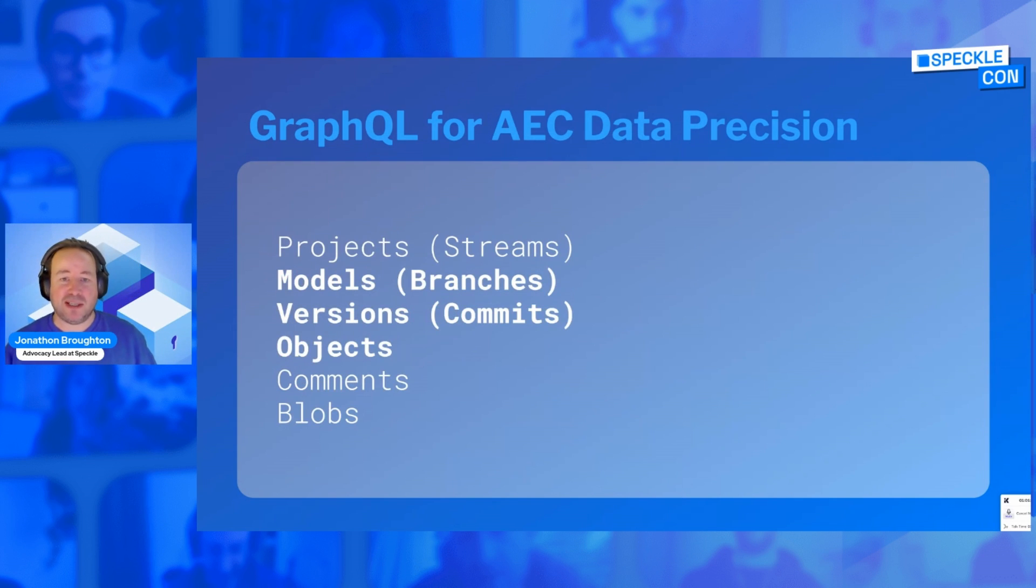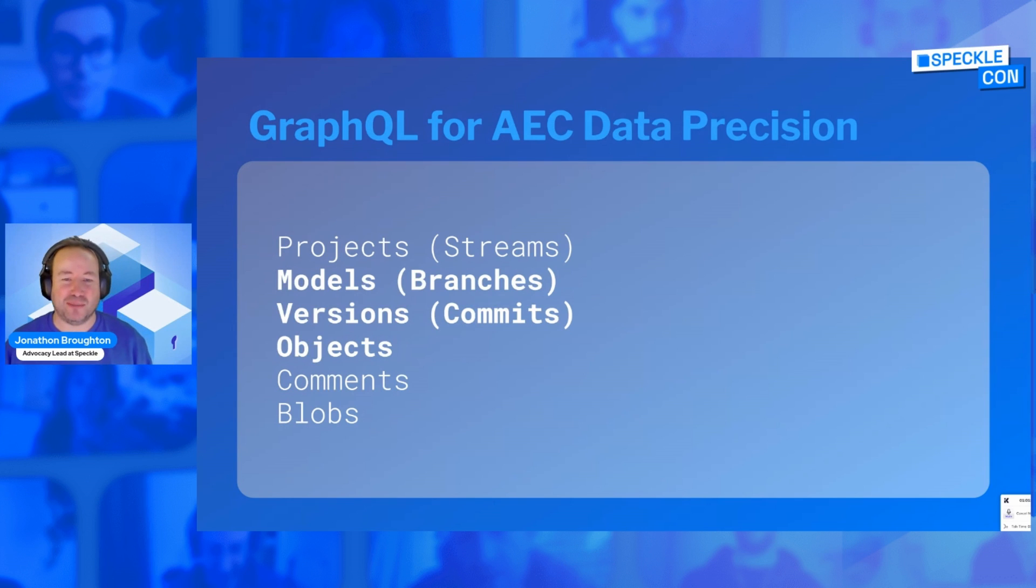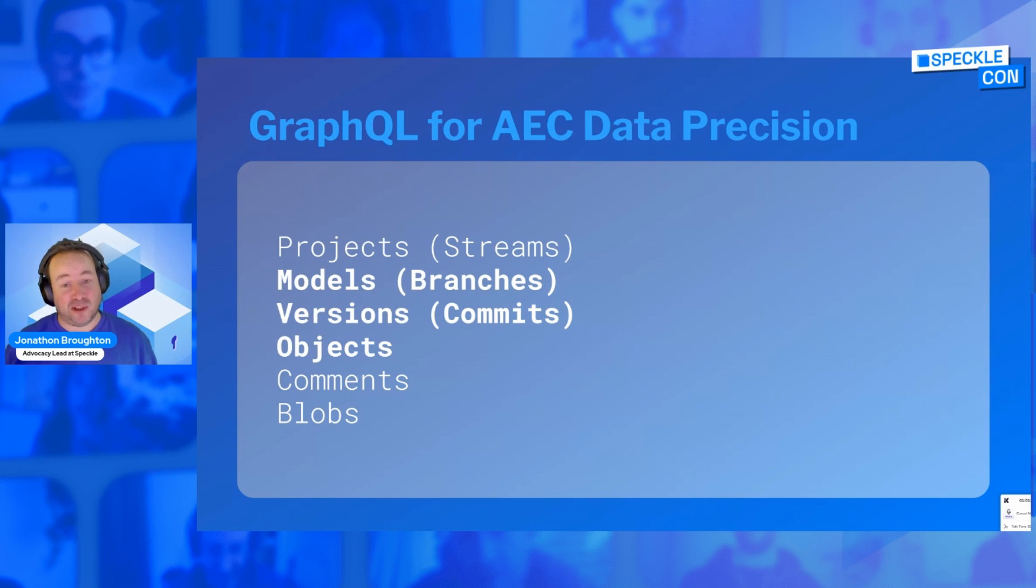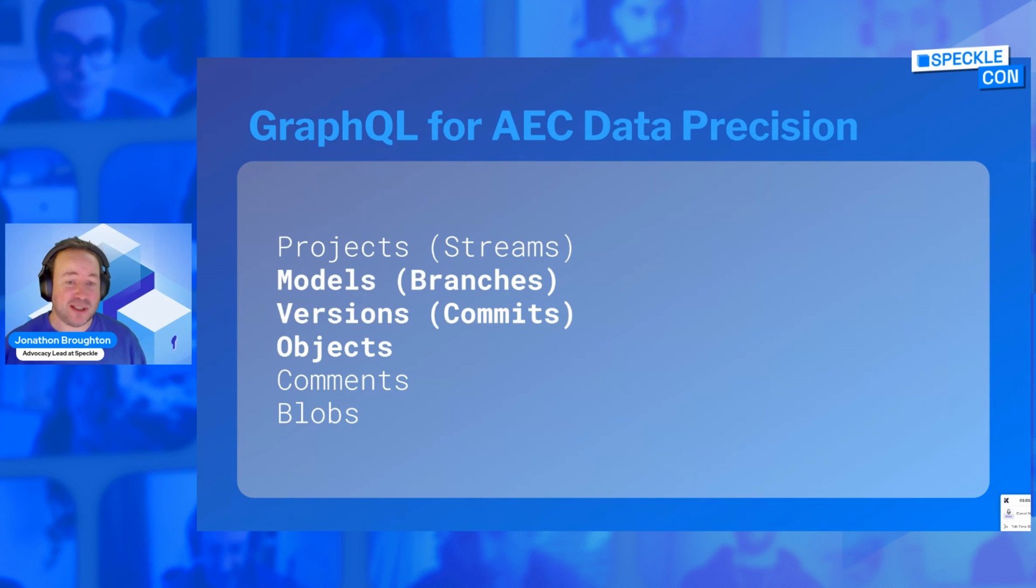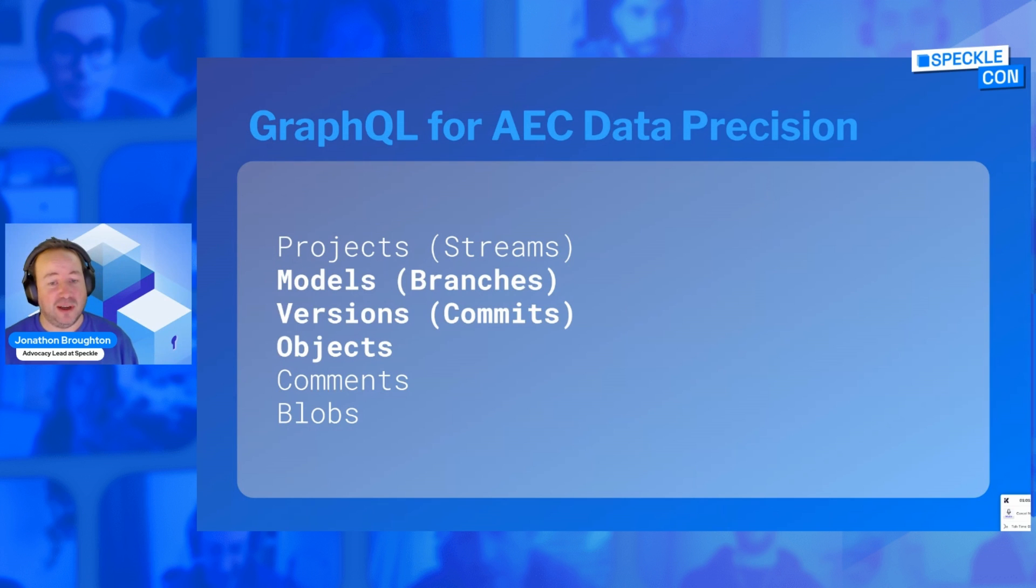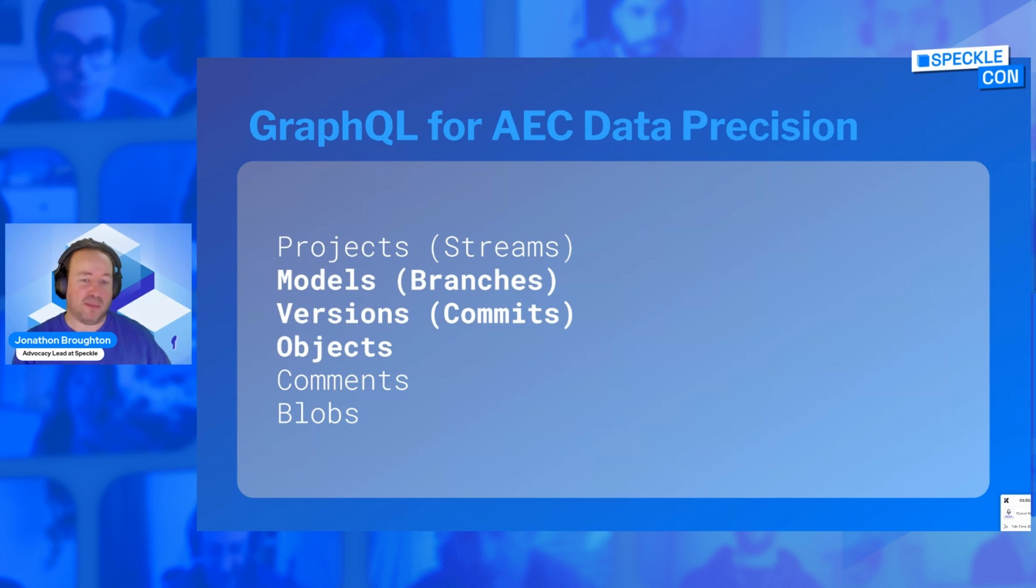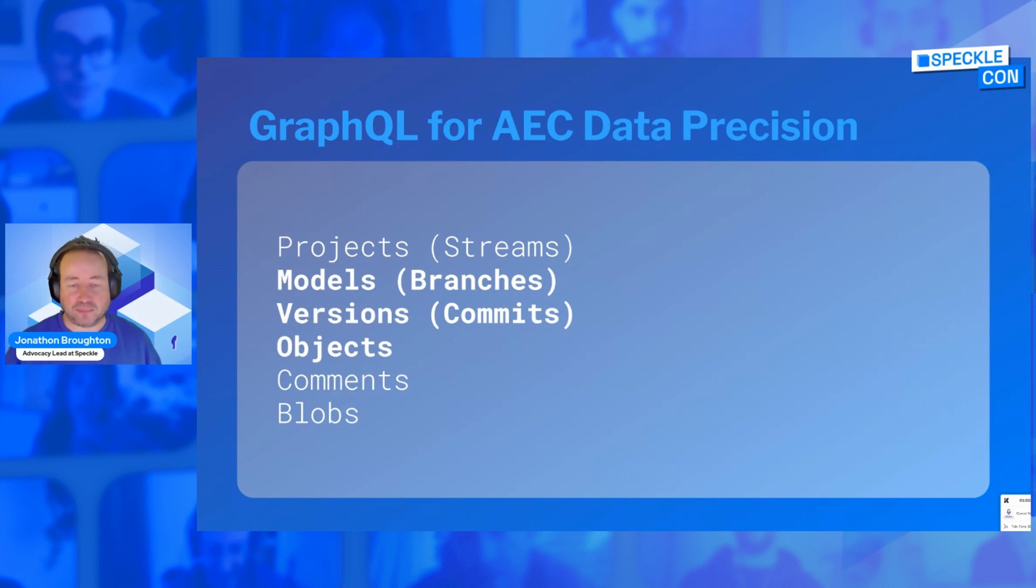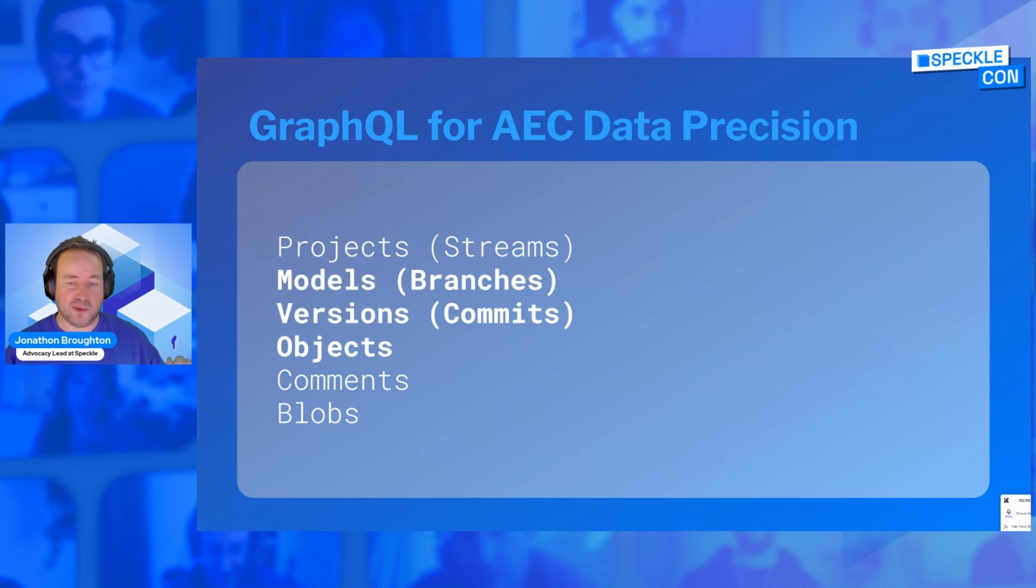Within stream data, there's project data, model data, version data, objects. Obviously adjacent to that is also the commenting facility that we have, and another thing that has been added over the last 12 months, blob support. A blob is an artifact or a binary file, images, text, PDFs, etc.